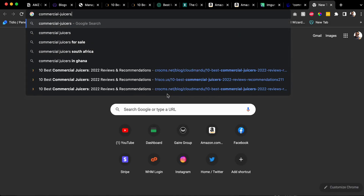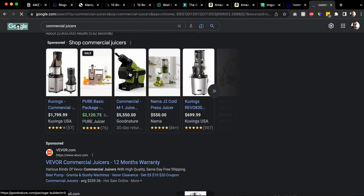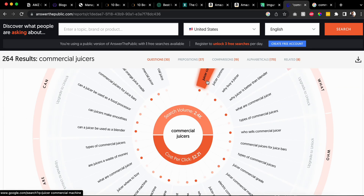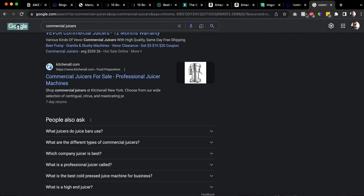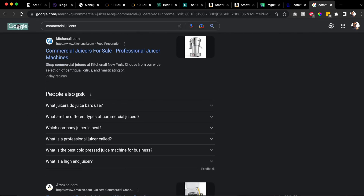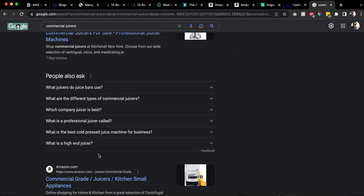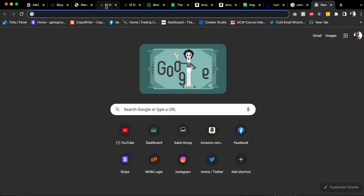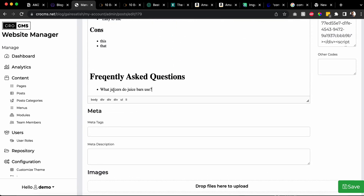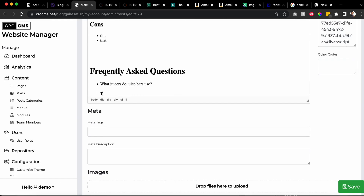If the site is taking too long, just search 'commercial juicers' on Google. If Answer the Public is too slow, the idea is that at the bottom of the page we need to type questions like 'what are commercial juicers,' 'who sells commercial juicers' - look at them and pick ones that sound like good questions. For example, if you search 'commercial juicers' on Google, you can see it says 'people also ask.' Google wants to rank a page that can also answer these questions, so you need to add these as your frequently asked questions.